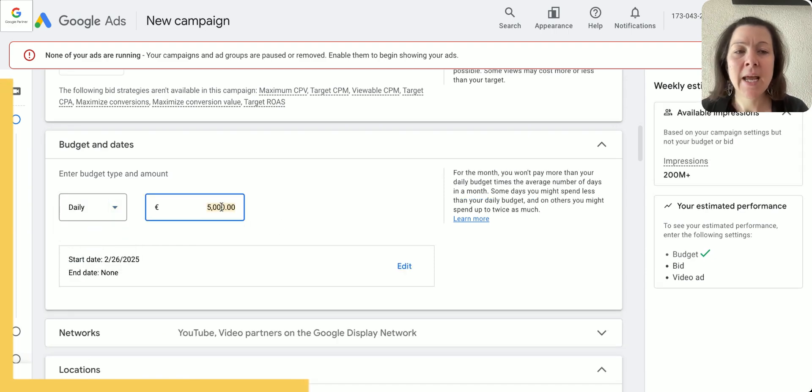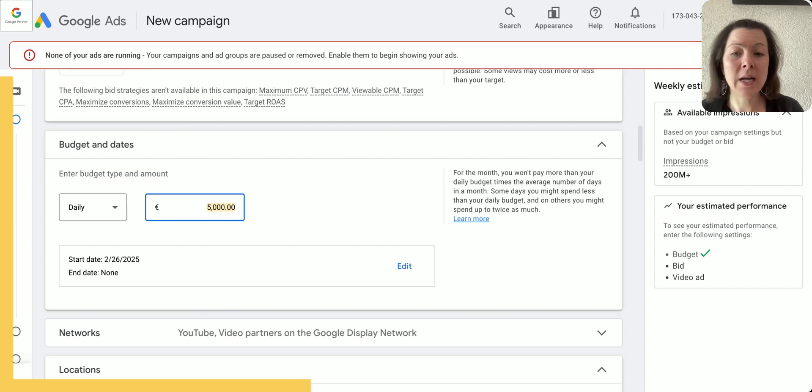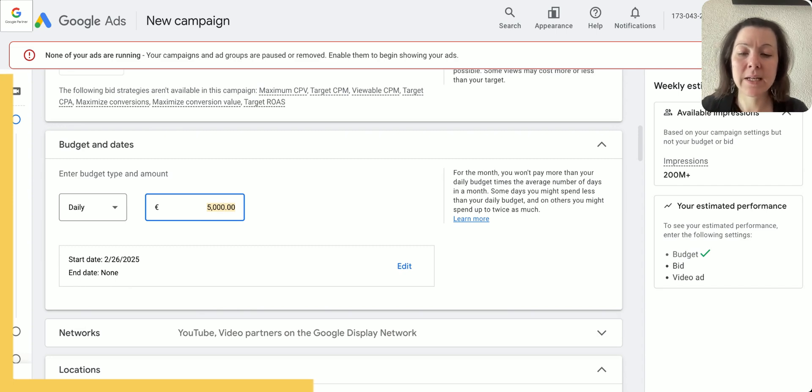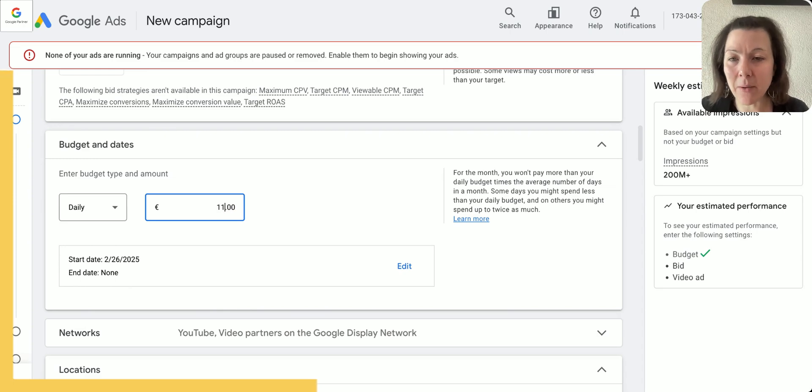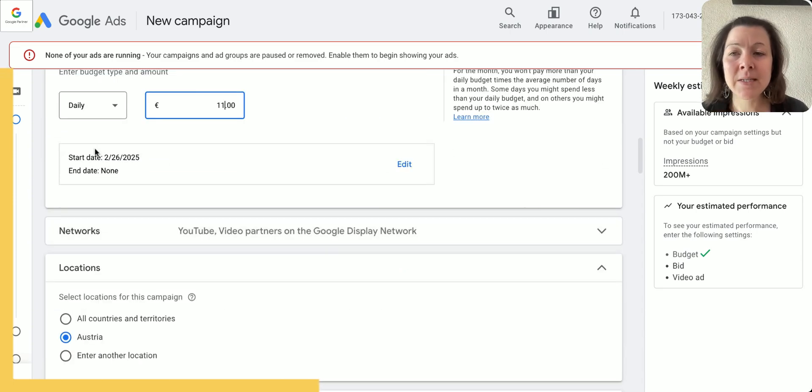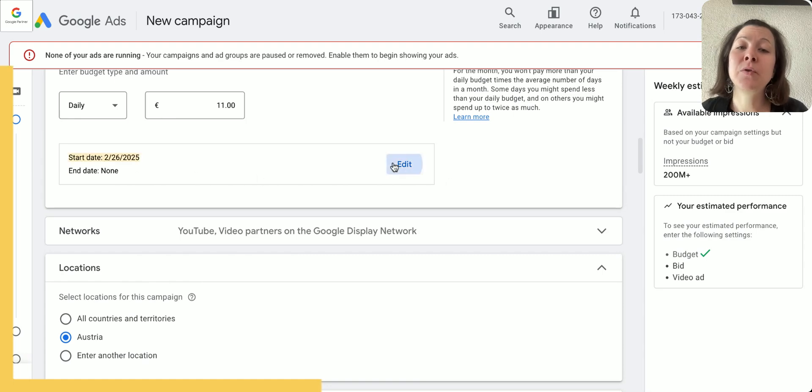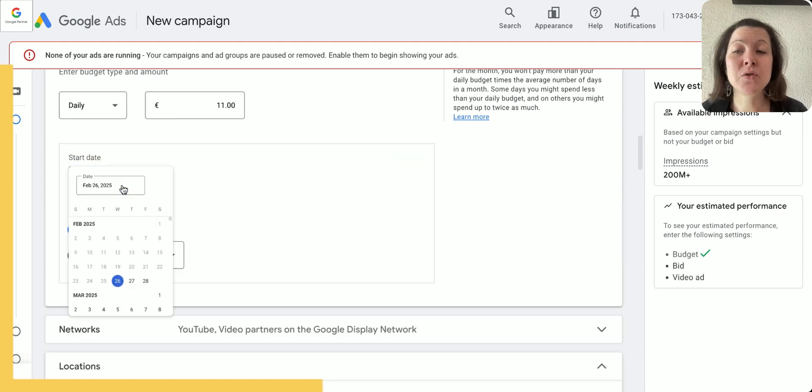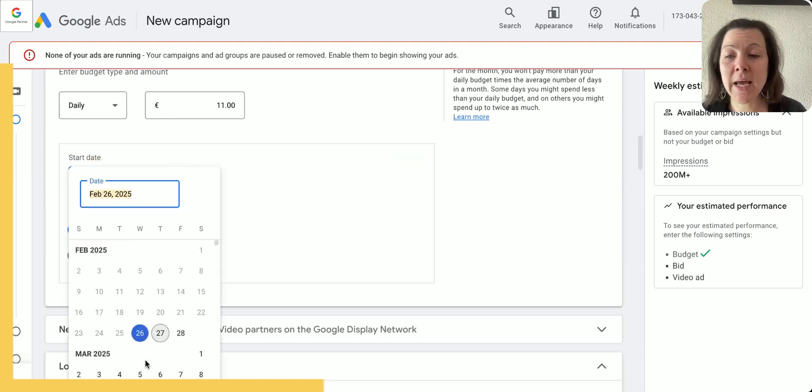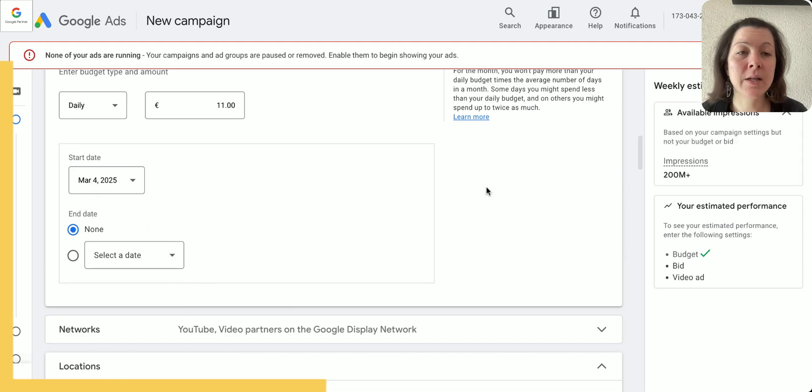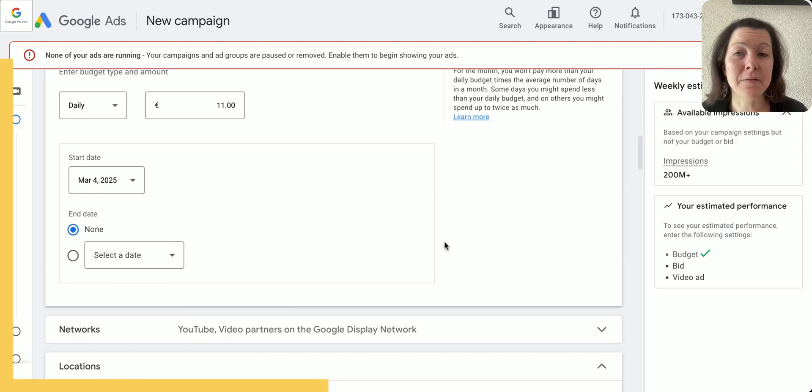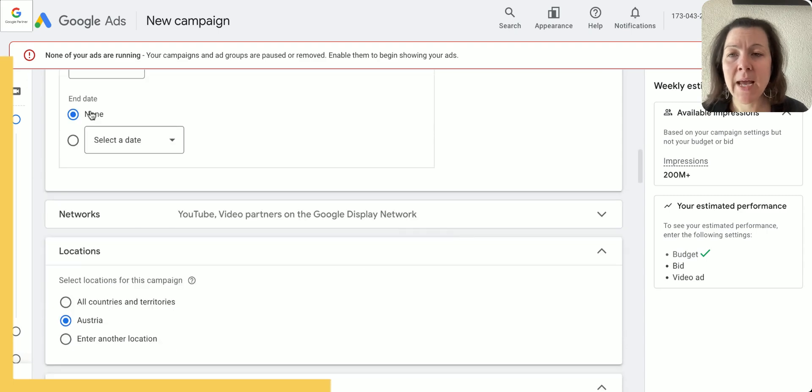But typically I'd rather go for a daily budget, and if you are a small advertiser then often you can already get started with like $6 or even $11 a day. Obviously put the start date in the future if you are not yet ready to run it—you can choose any of it or if you just want to make sure that you still can make some edits after watching this video. I keep the end date at none.